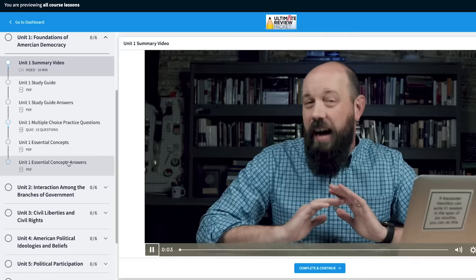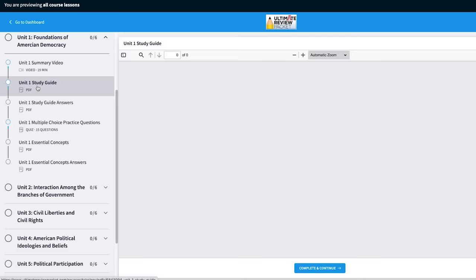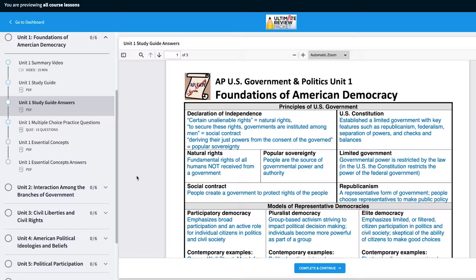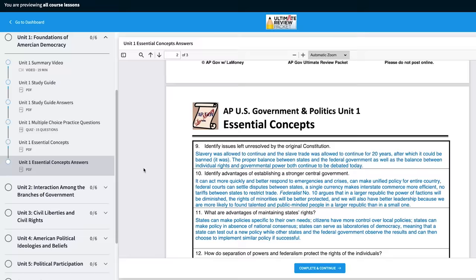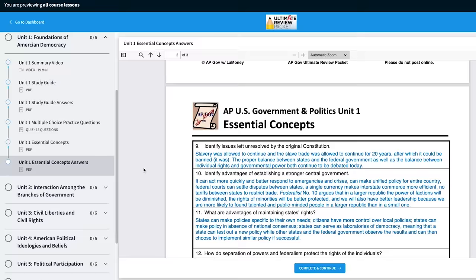This unit review is part of my AP Government Review Packet. Not all the unit reviews are going to be here on YouTube, but they're all in that packet. The packet has everything you need to get an A in your class and a 5 on your exam in May, including practice questions for every unit, essential questions for the course, and answers to check your work, plus full-length practice exams.